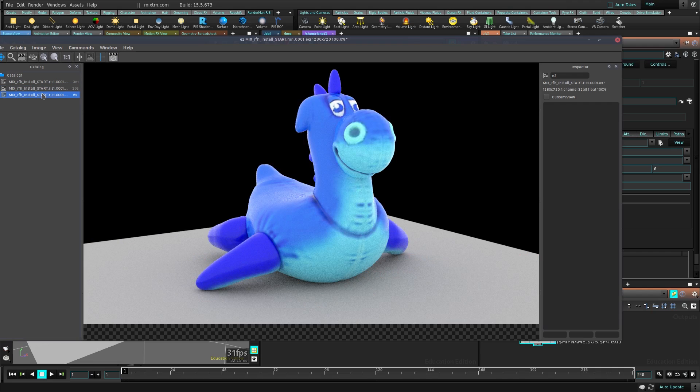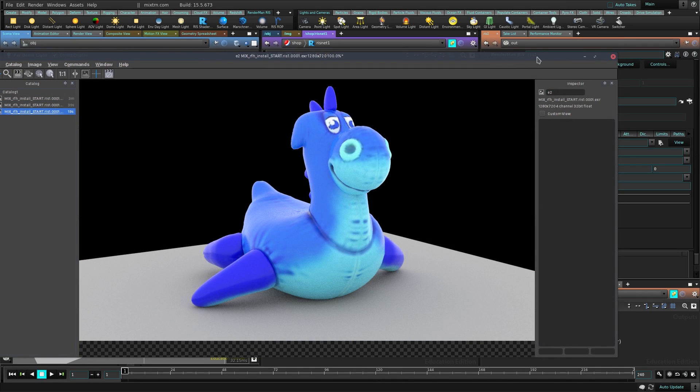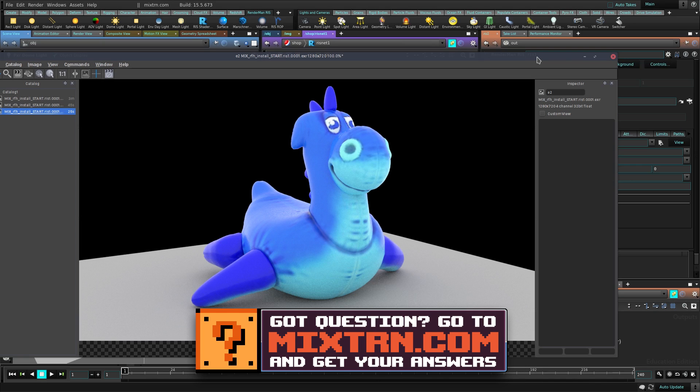So there you go, that's a really fast introduction to how to install and use RenderMan. You can see this is pretty simple, so download it and start using it with Houdini. Pretty exciting times.